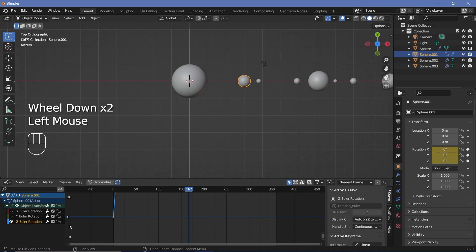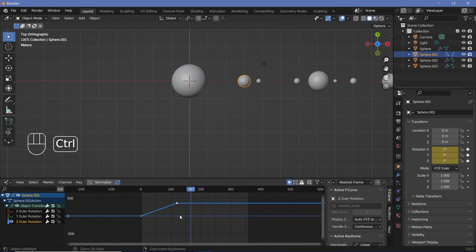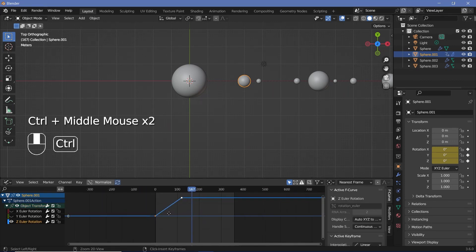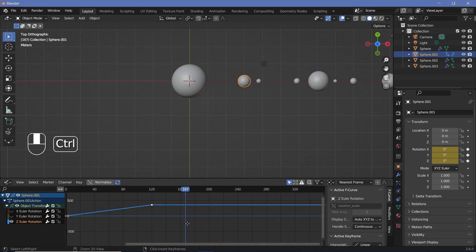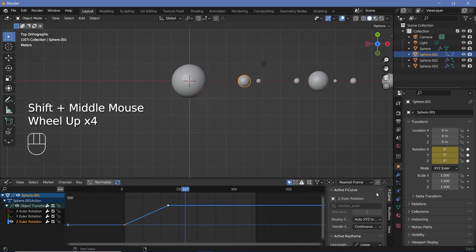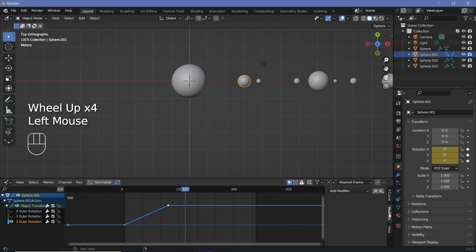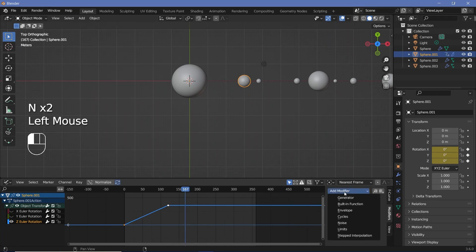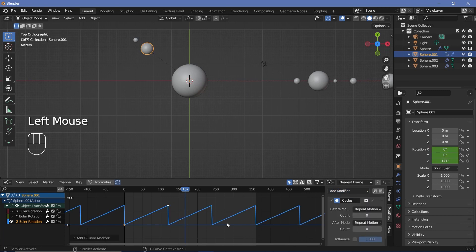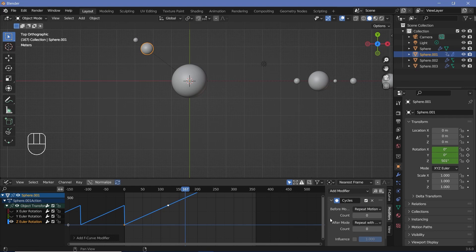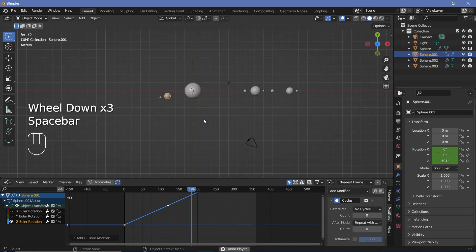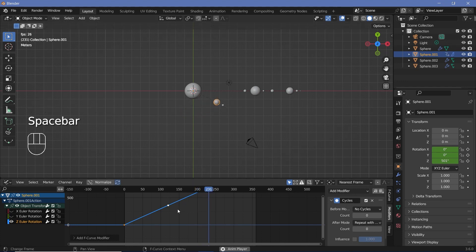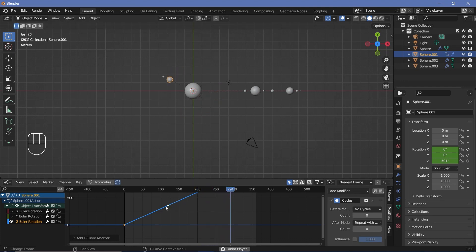Select the Z keyframe and zoom in. You can press Ctrl plus middle mouse button to zoom in on the vertical and horizontal axes. After which, go to the modifiers tab — if this panel is not present, press N to bring it out — and click Add Modifier, Cycles. For the cycles after mode, we want Repeat Motion with Offset. For the before mode, we don't need any cycles, so change this to No Cycles. Now if you watch the animation, you'll see that it continues rotating even after we go through the last keyframe.